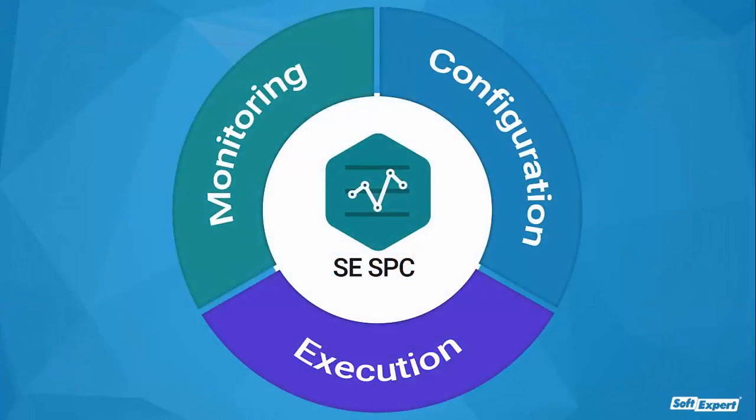SoftExpert's Statistical Process Control is a solution designed to collect and analyze data easily, allowing you to monitor performance and achieve sustainable improvements in quality and profitability.